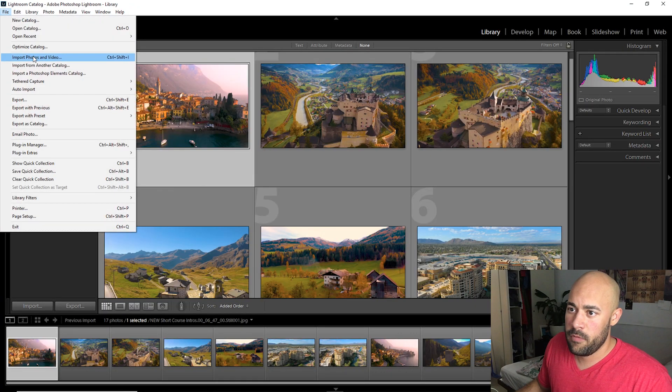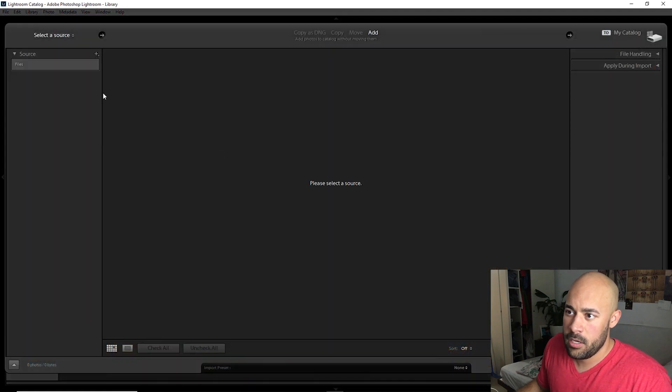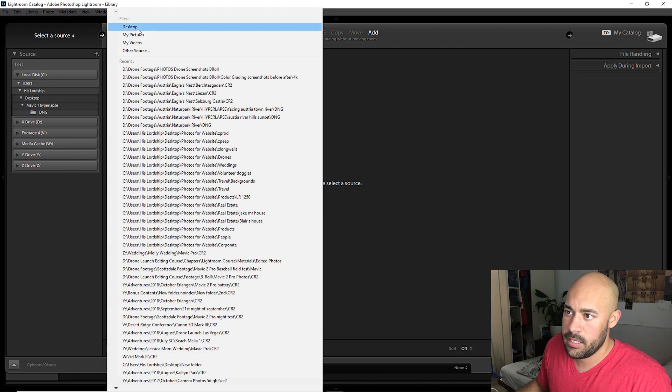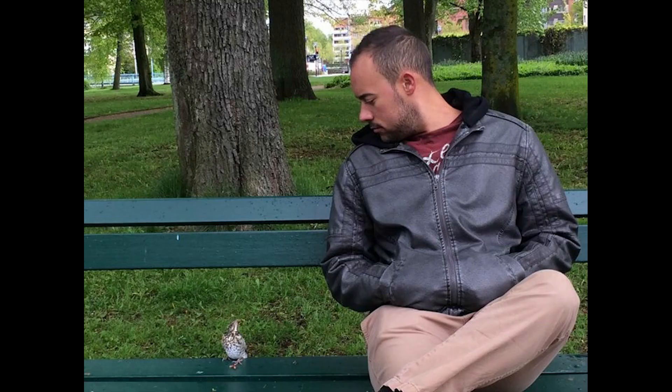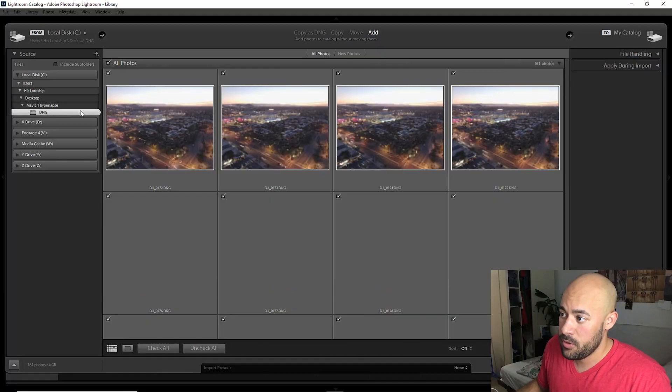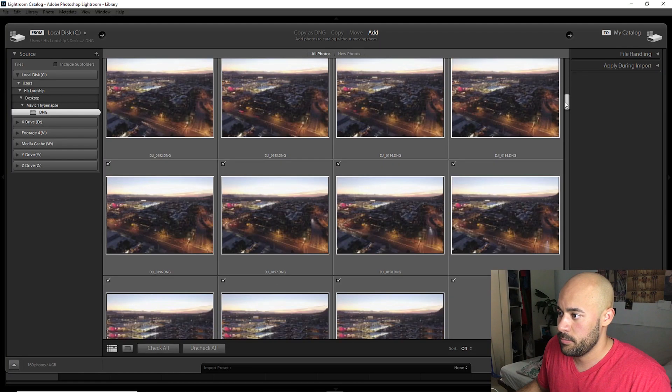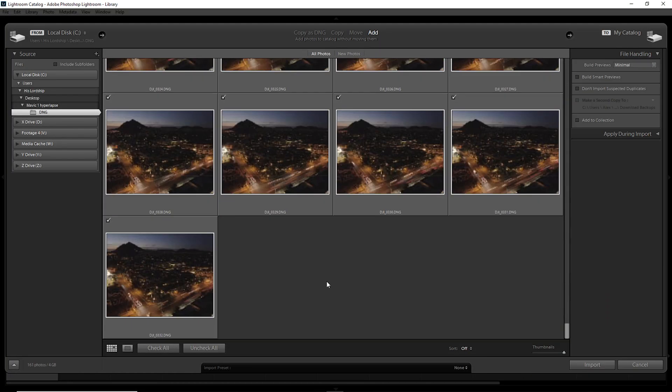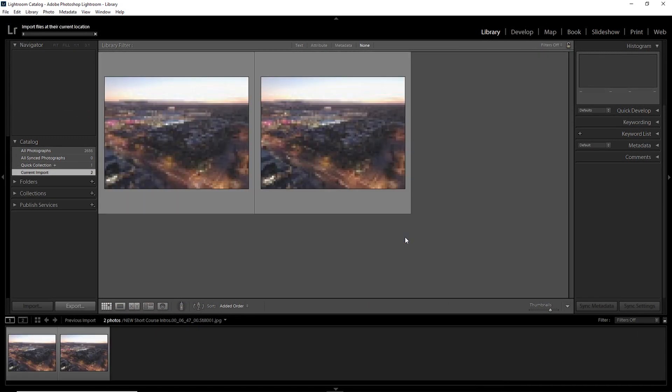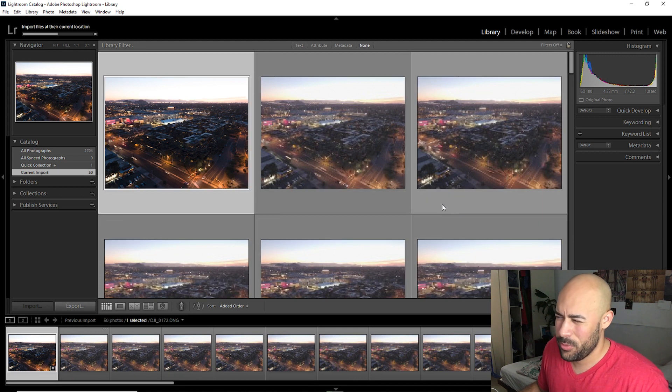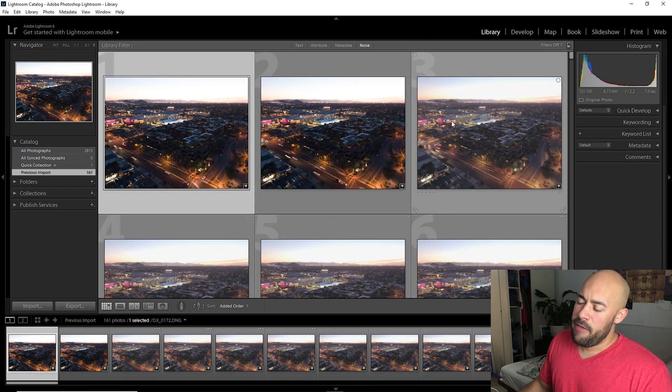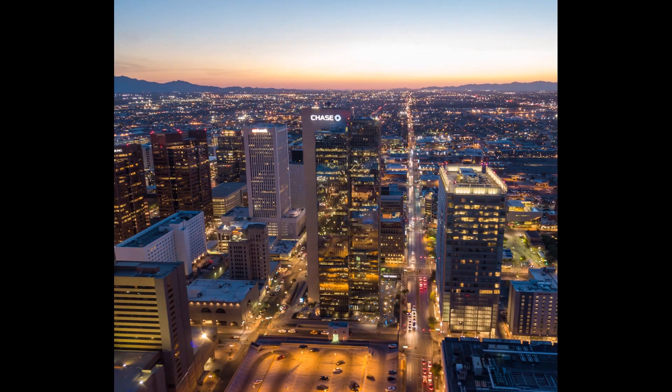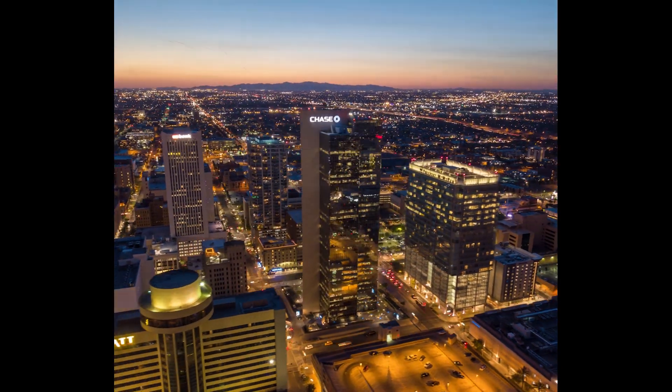Anyways, file, import photos. We're going to go find all our photos. For me, I put them on the desktop. Desktop Mavic 1 Hyperlapse DNG. That's where I put the folder. Wherever you put it, go find it. Make sure they're all highlighted. Check all if you have to. And click import. It's going to take a minute because it's 3 gigabytes of data, I think. Mavic 1 Pro drawbacks. You have a smaller sensor. So it's difficult in dark environments.